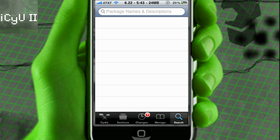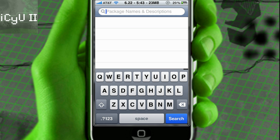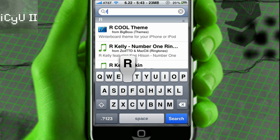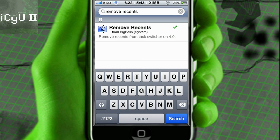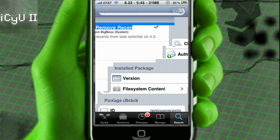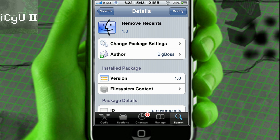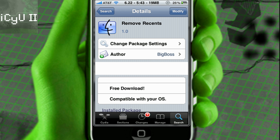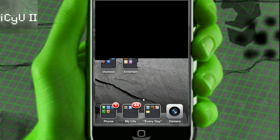I'm going to show you how to do this — you don't need to add any sources. Just go to the search tab at the bottom and search for "Remove Recents". It's right there, it's the only thing that pops up, and it says "Remove Recents from Task Switcher on 4.0". Just click on it, click install, confirm, and then you're good to go.